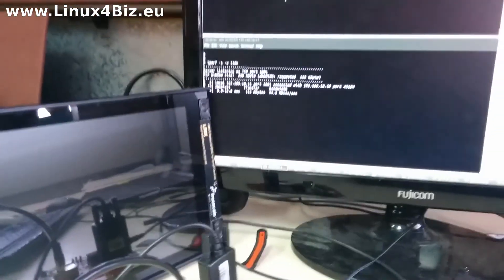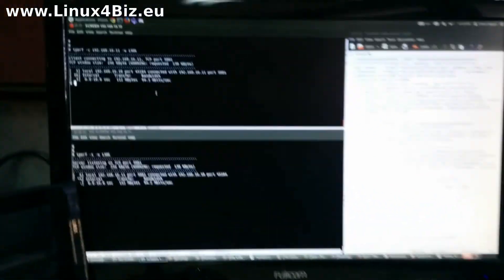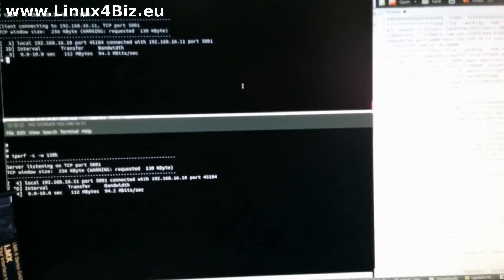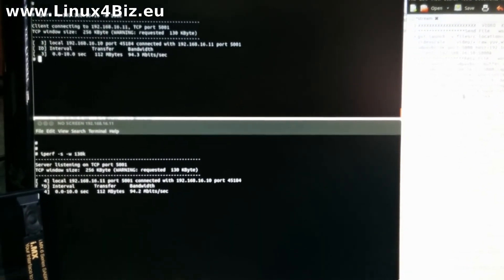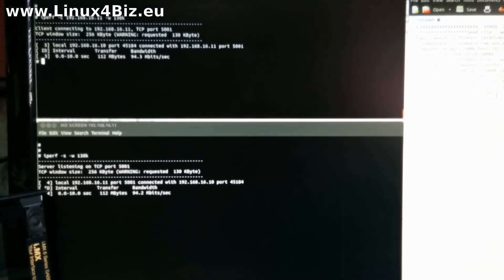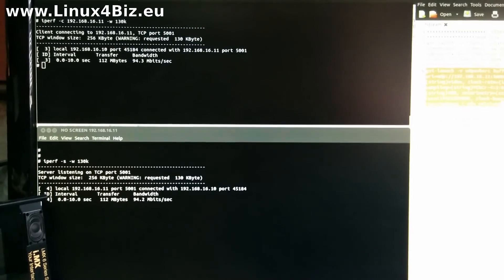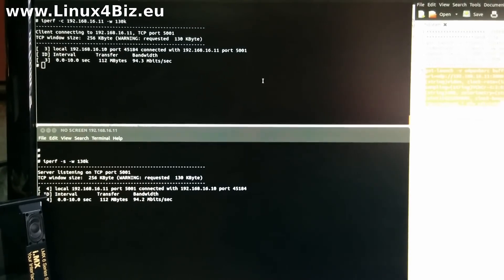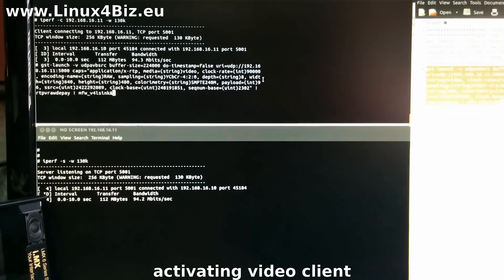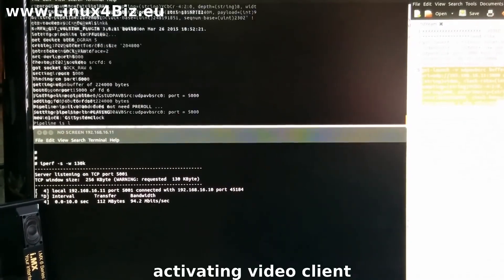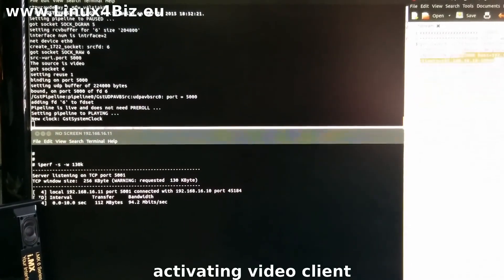First let's analyze the network throughput. We are running iperf server side and client side testing TCP connection. First we can see a 94.2 MB bandwidth.